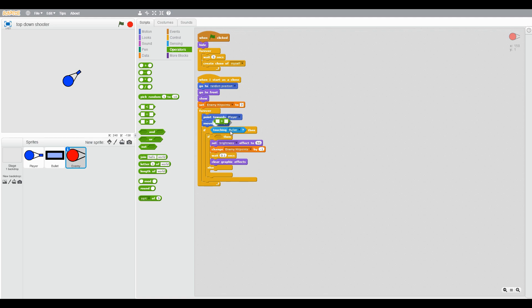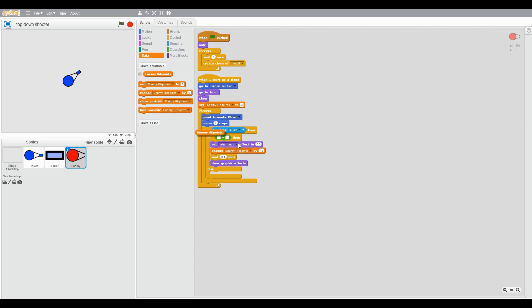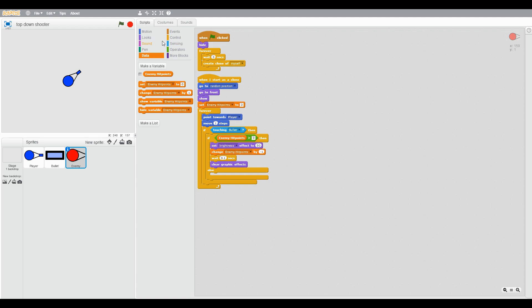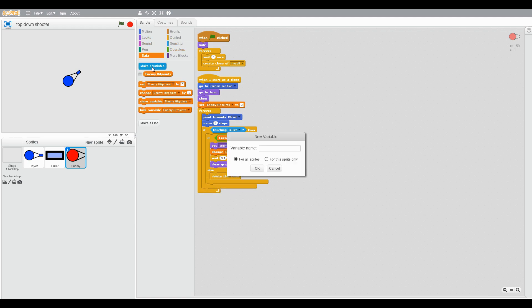If enemy hit points is greater than 0, and if not, else delete this clone. Then create a variable score for all sprites, then change score by one.